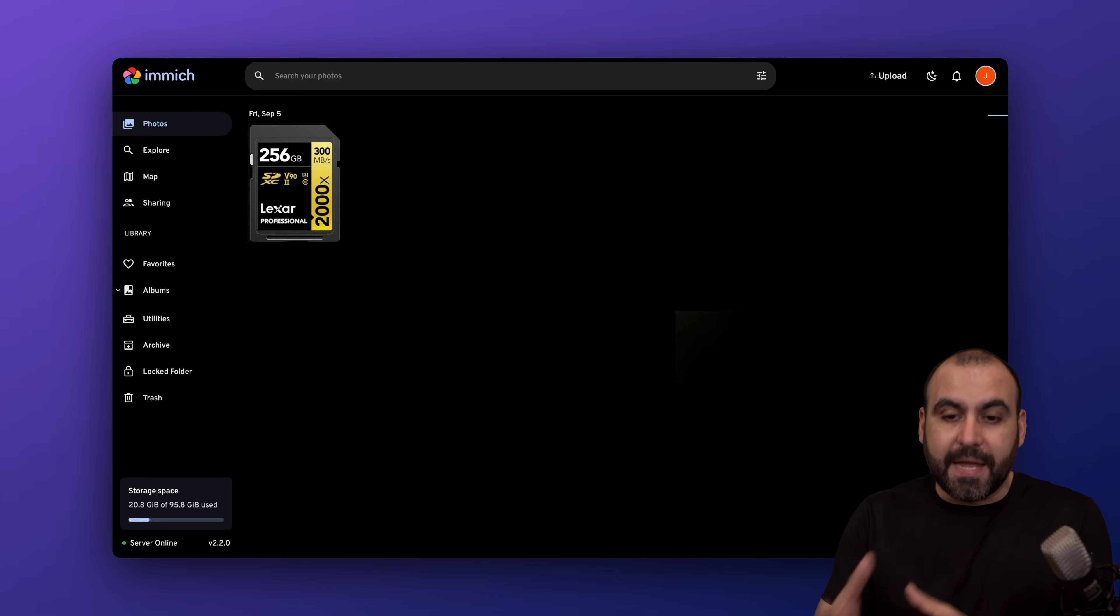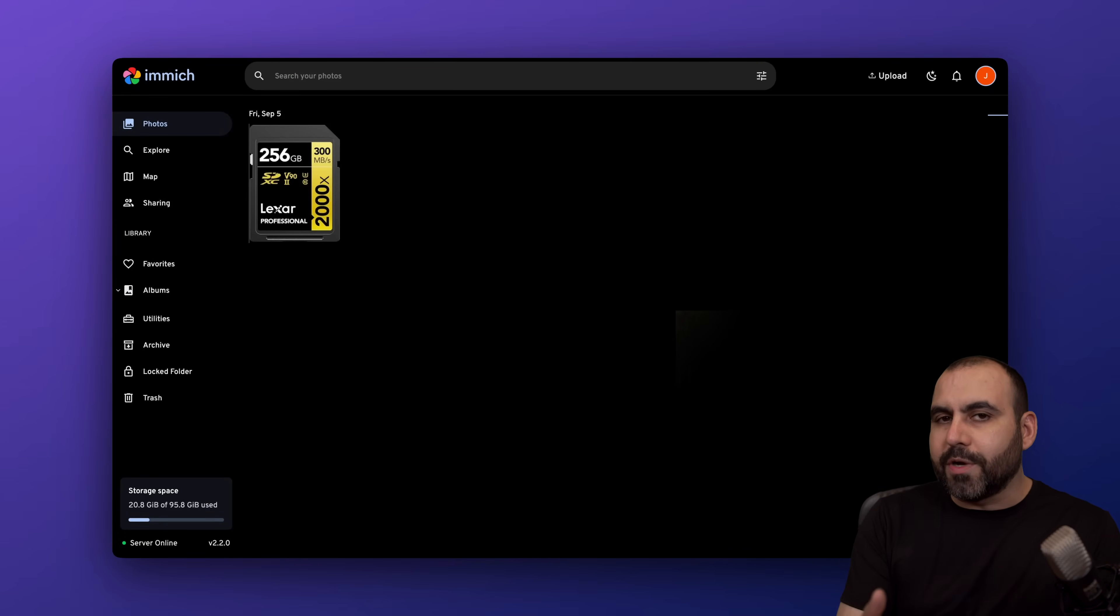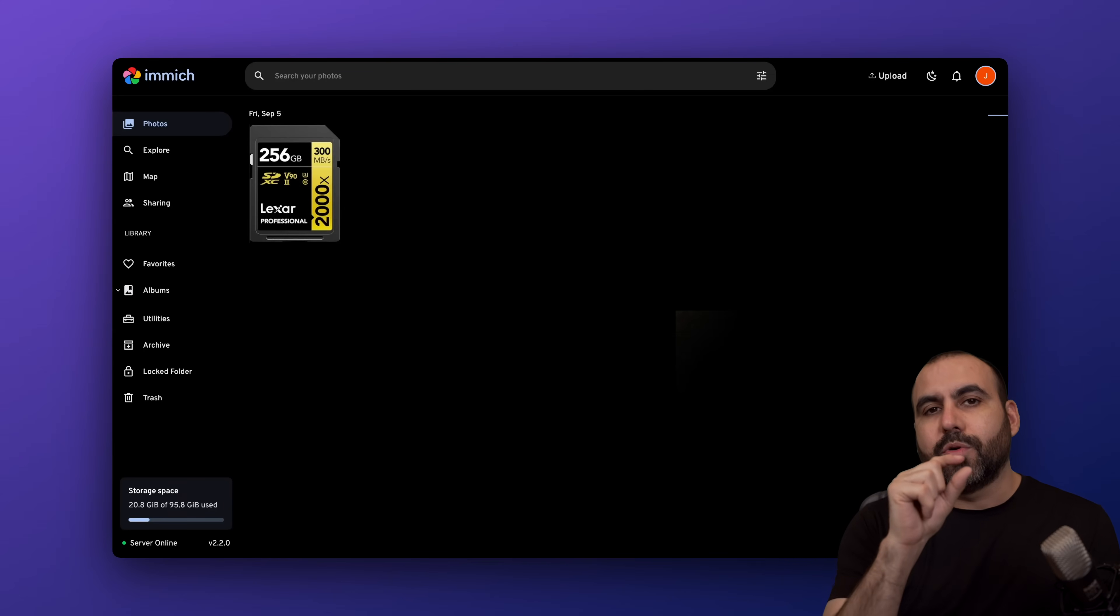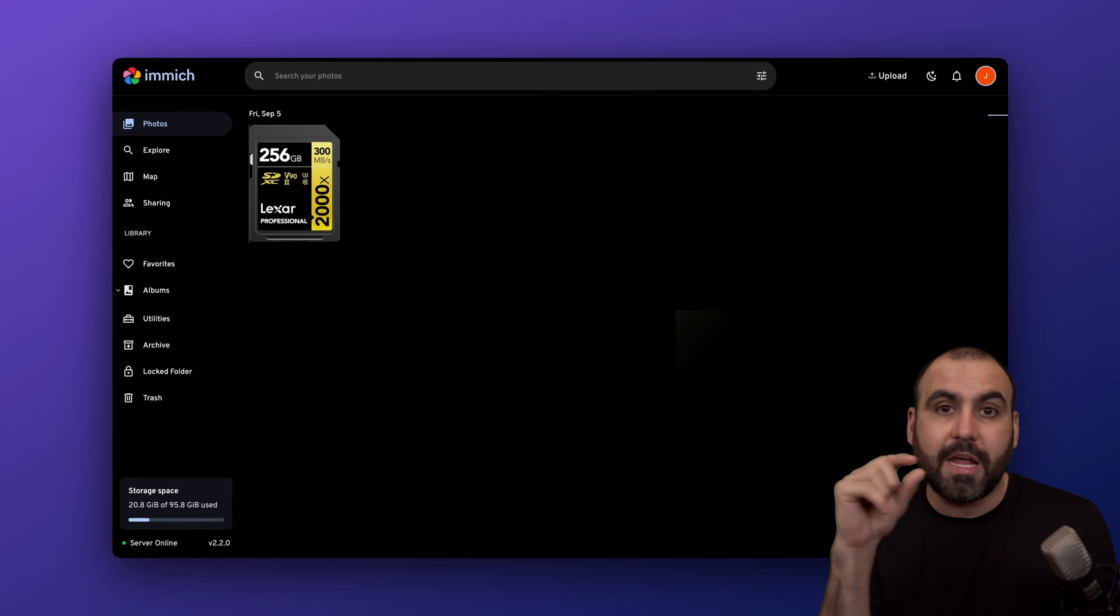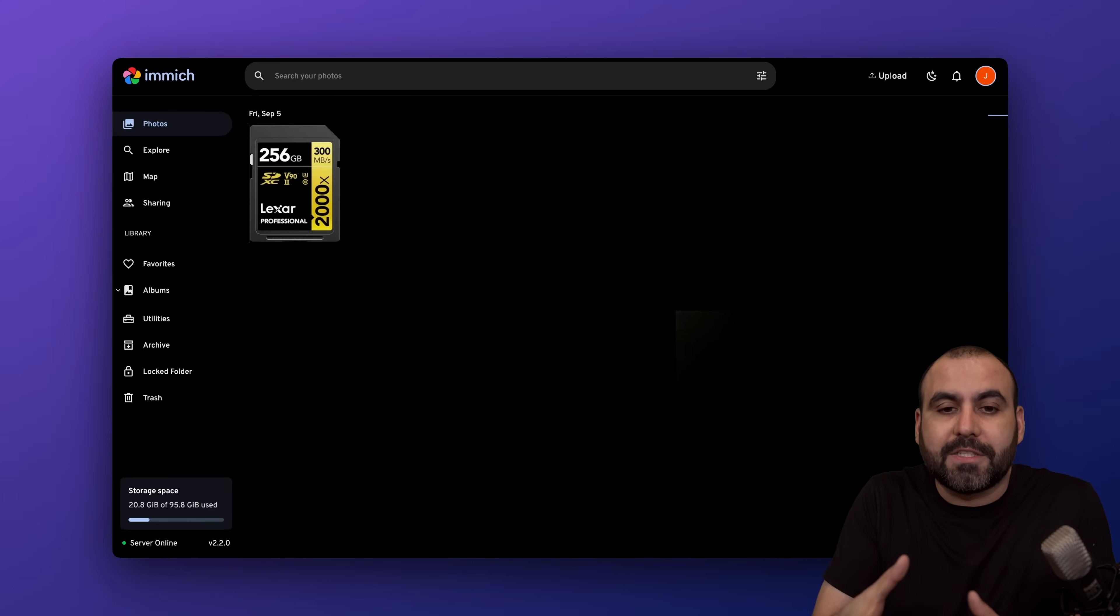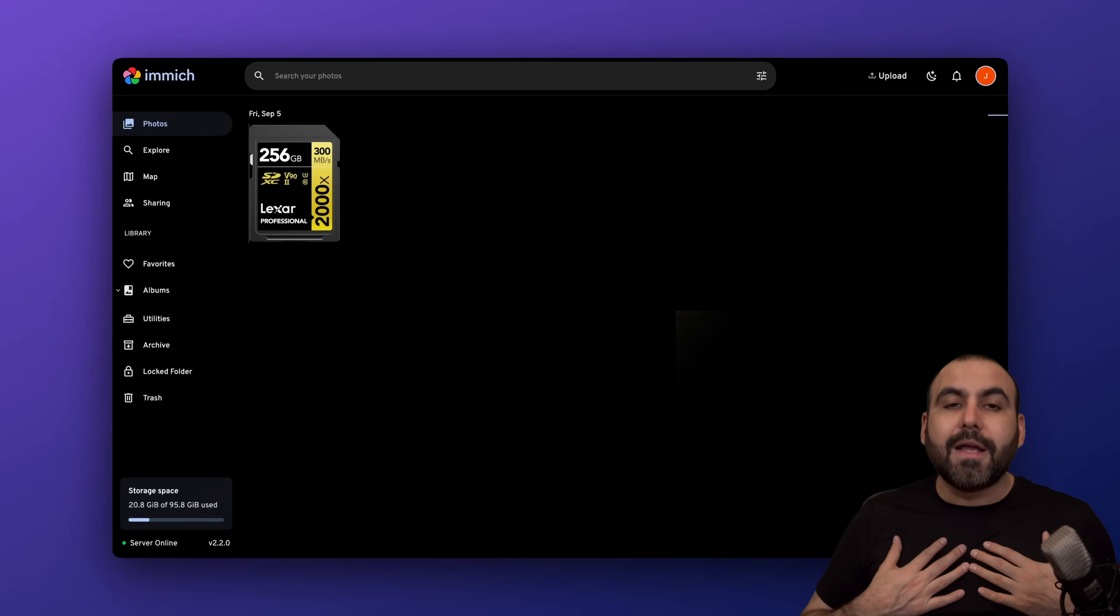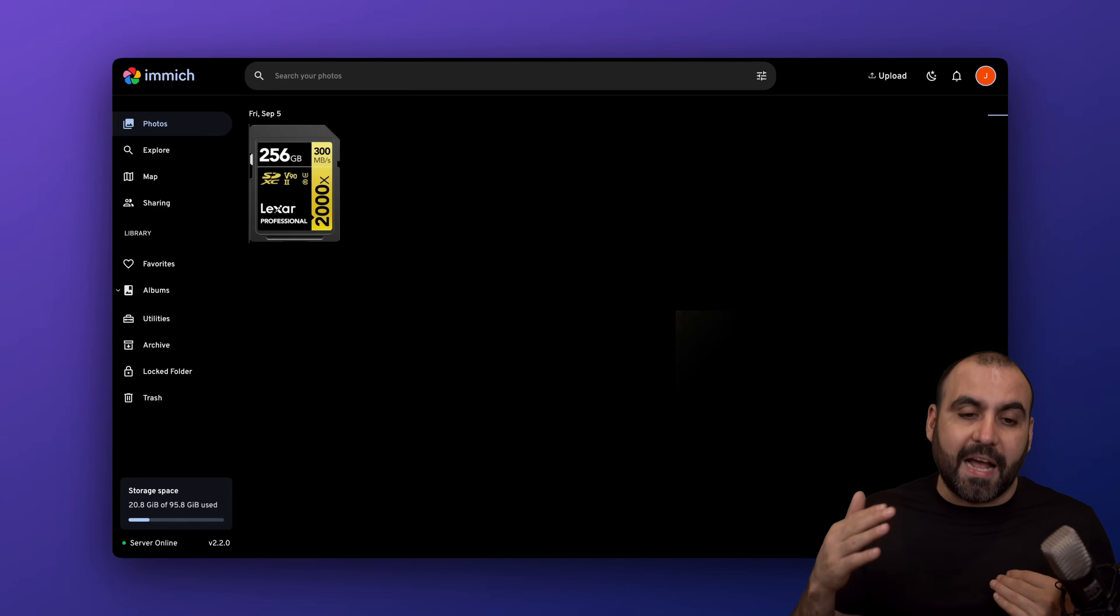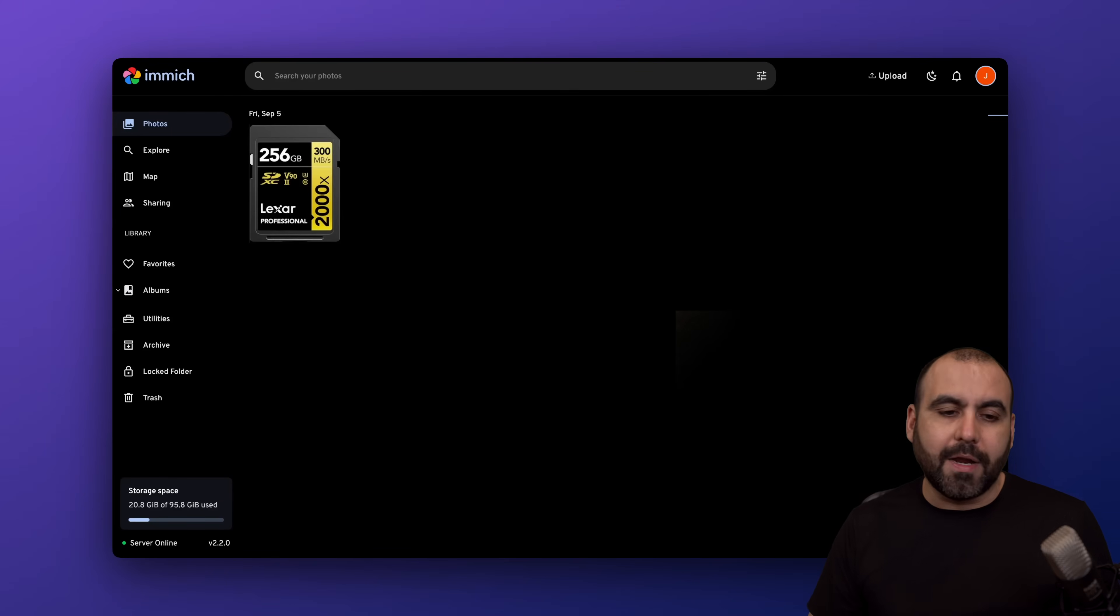The first screen that you're going to see when you install Immich is asking for your name, username, and password—that's going to be the main interface to log in. This is hosted on my server and that's going to depend on my resources. Depending on the storage that I have here is what I'm going to have available on Immich.